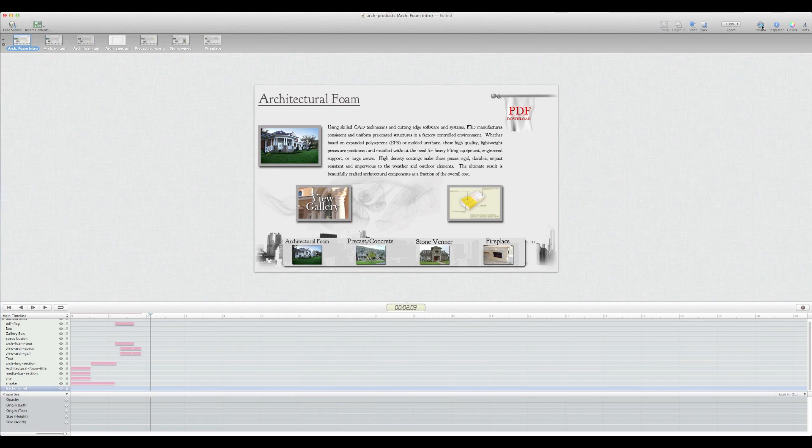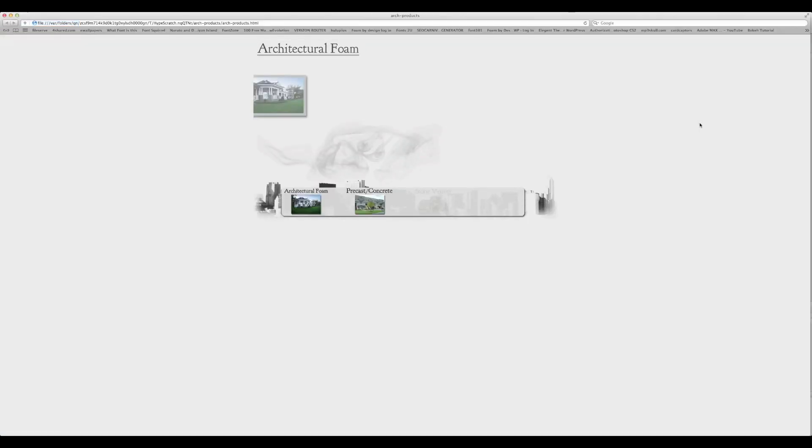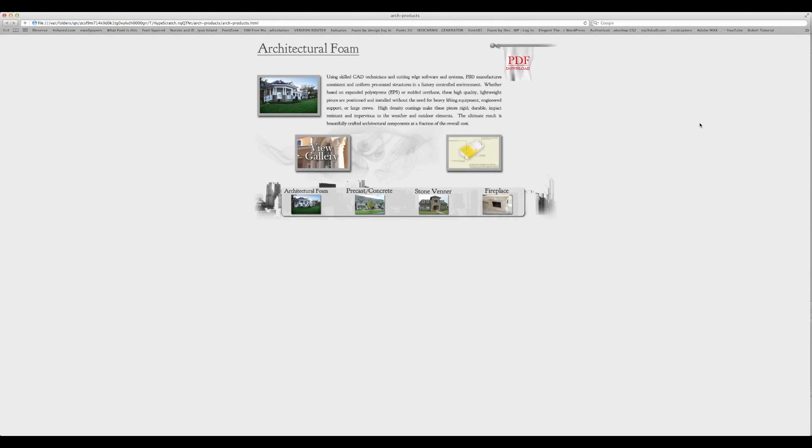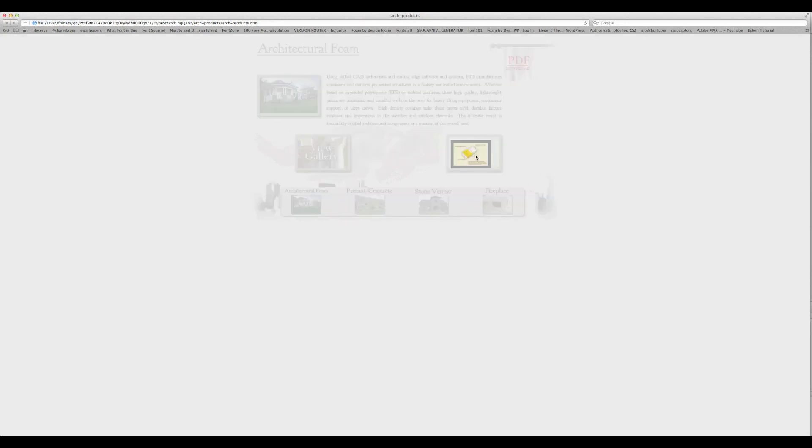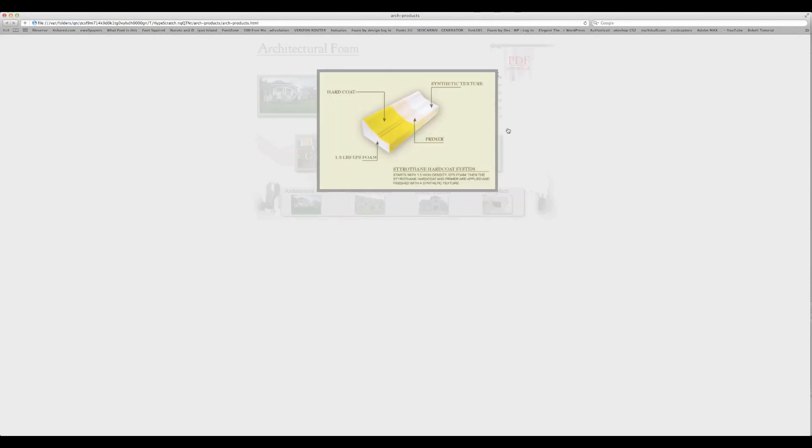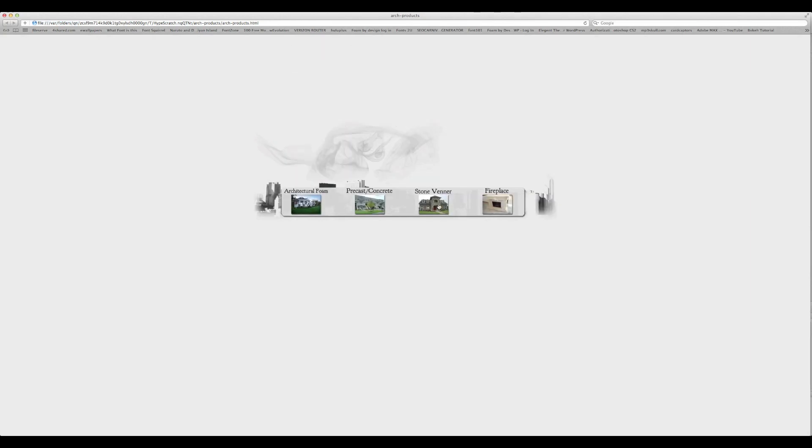I'll go ahead and preview it now. Simple animation, nothing too fancy. Here you see it live and it's working.